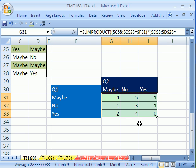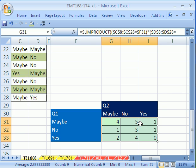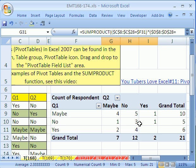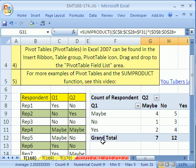So that's how to cross tabulate a questionnaire survey. All right. We'll see you next Excel trick.